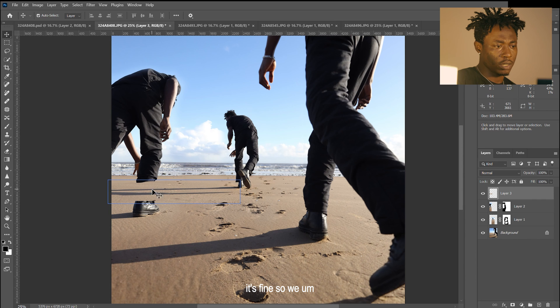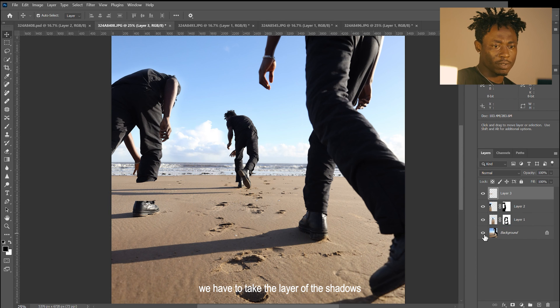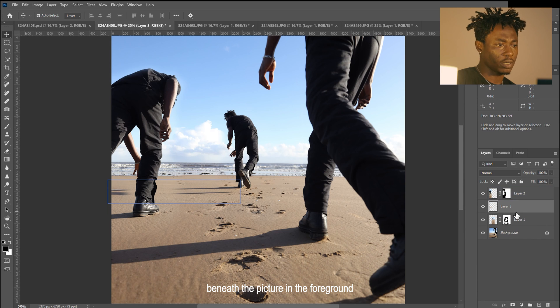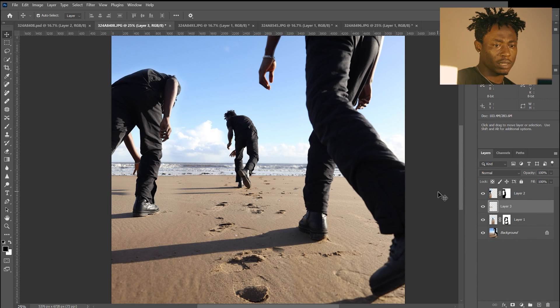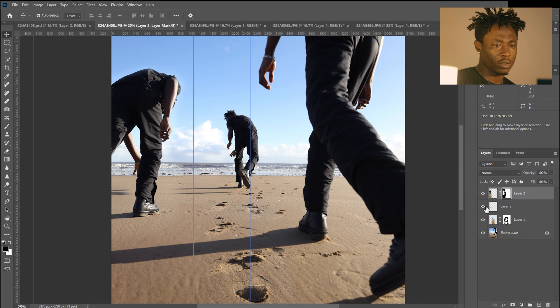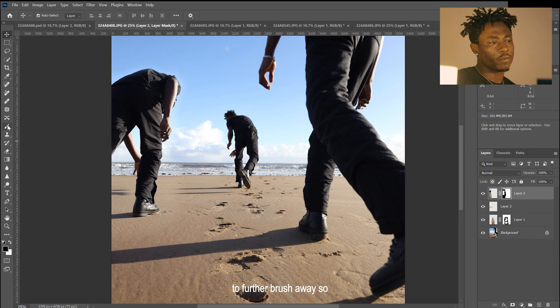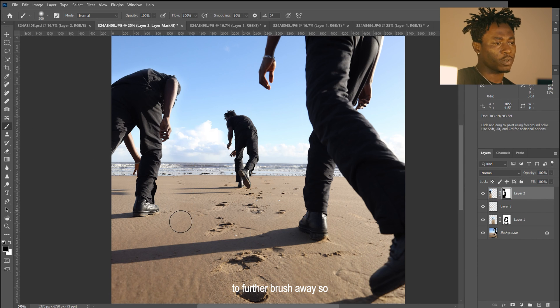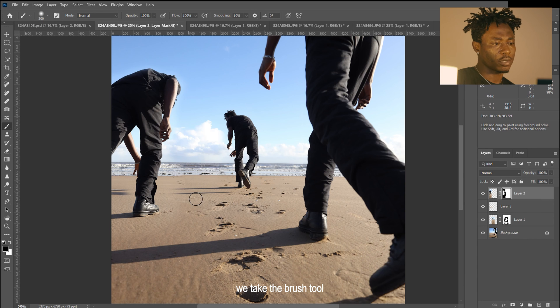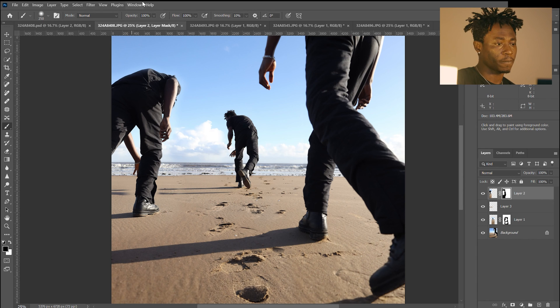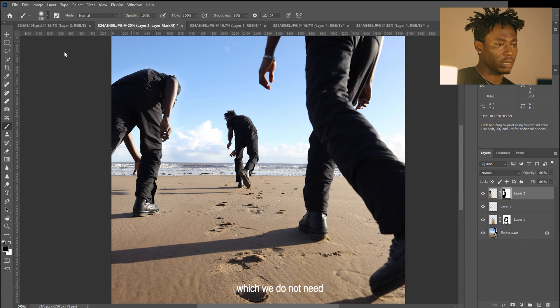We have to take the layer of the shadows beneath the picture in the foreground. Then we can use the mask of the picture in the foreground to further brush away, so we take the brush tool and further brush away parts of the picture which we do not need.